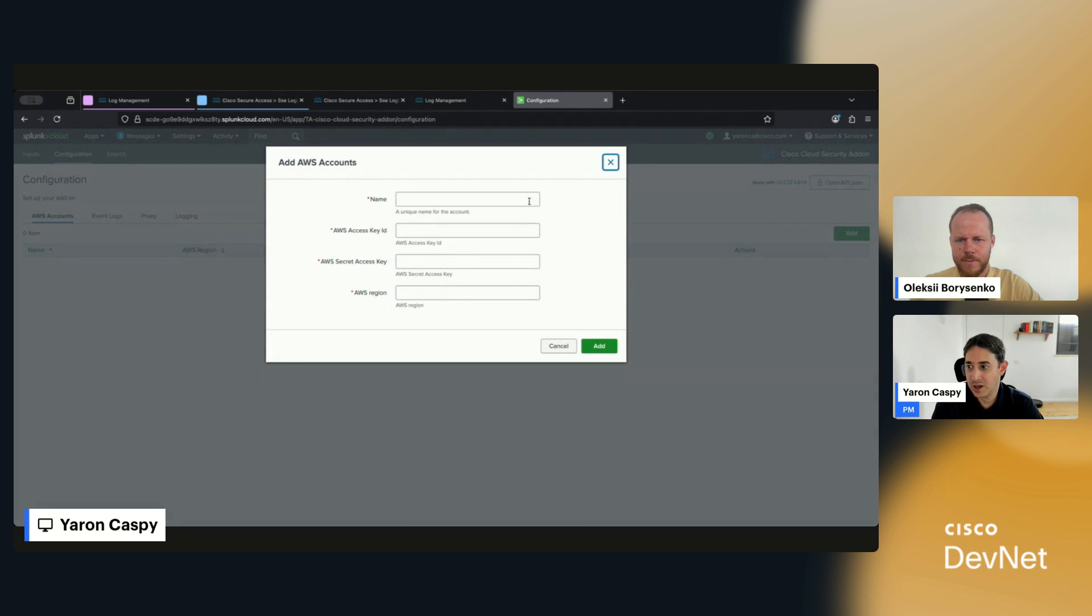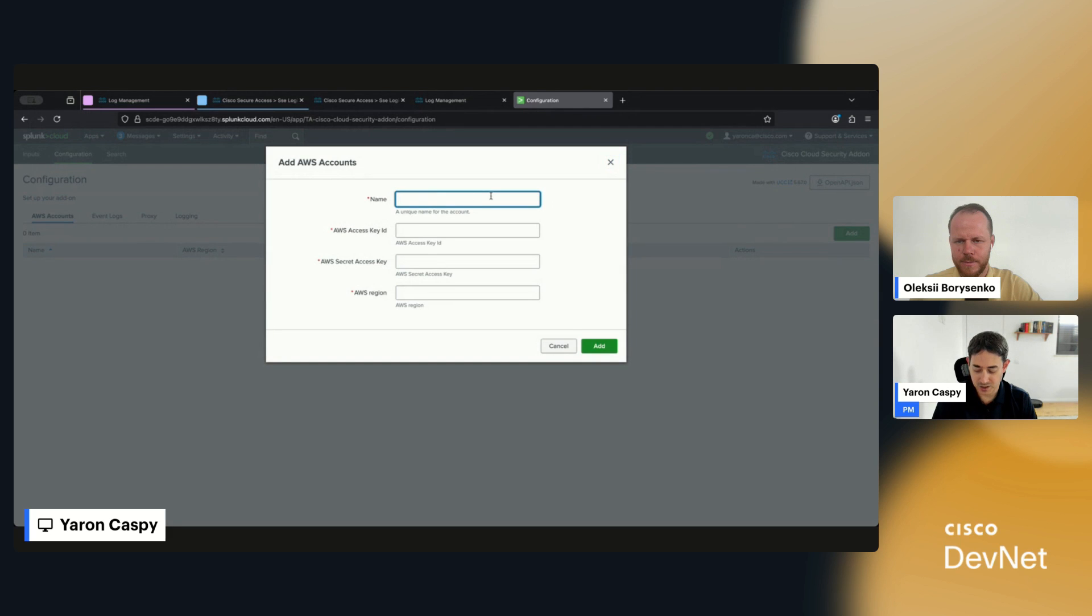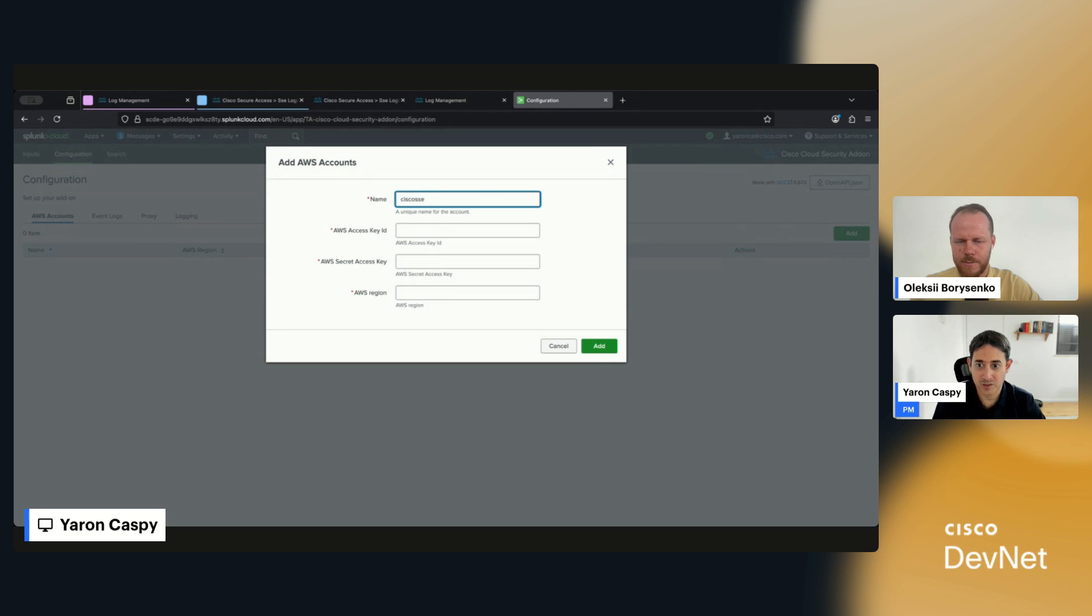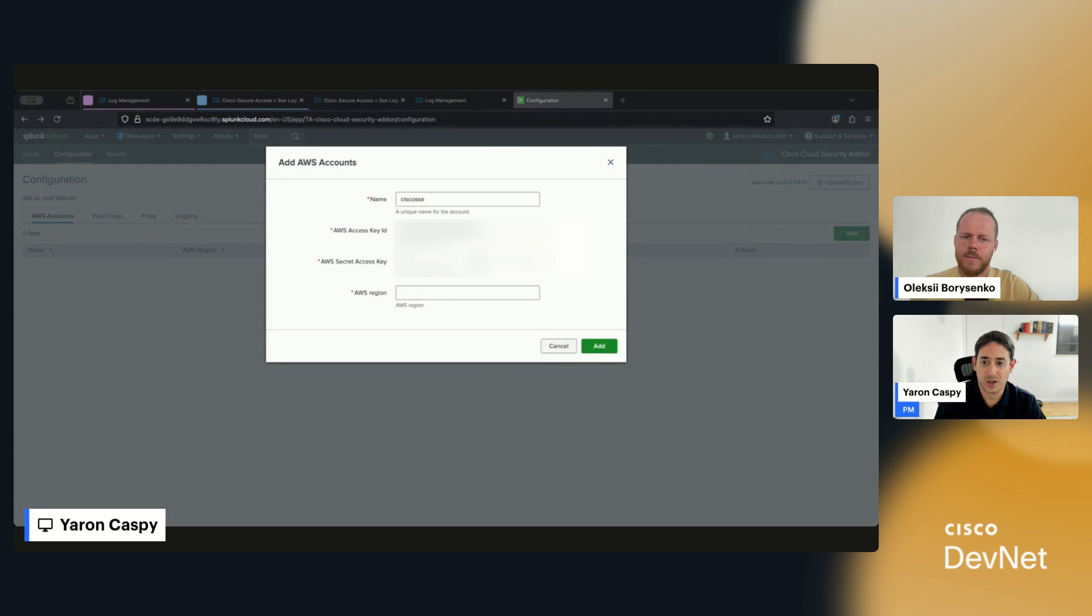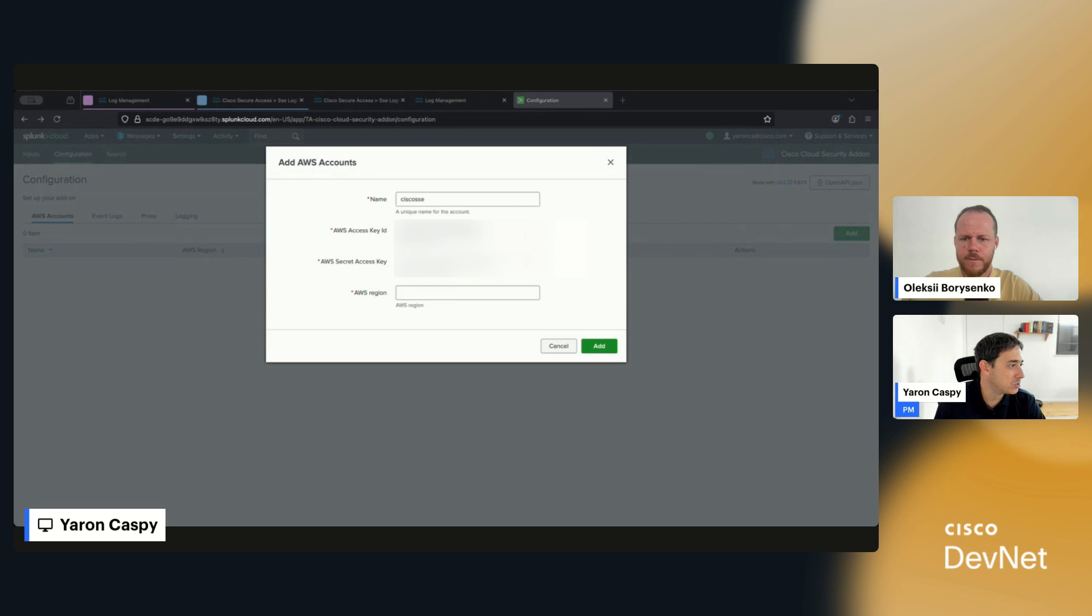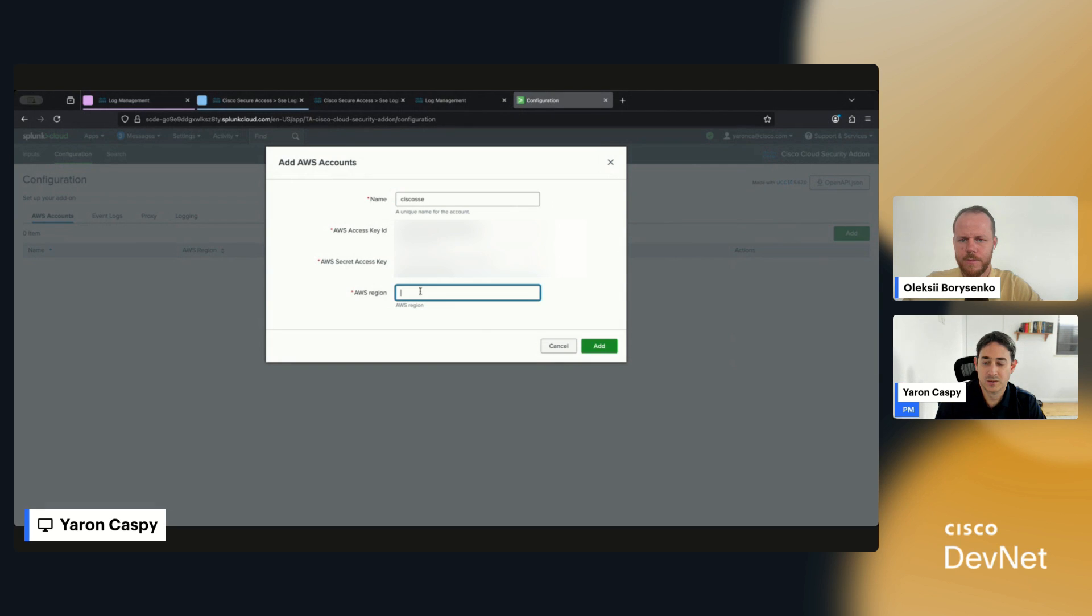First of all, I need to put in my AWS account. For the unique name, I can call this Cisco SSC or whatever. I need to put in my Key ID, my Secret, and my region. In my case, US West 2.